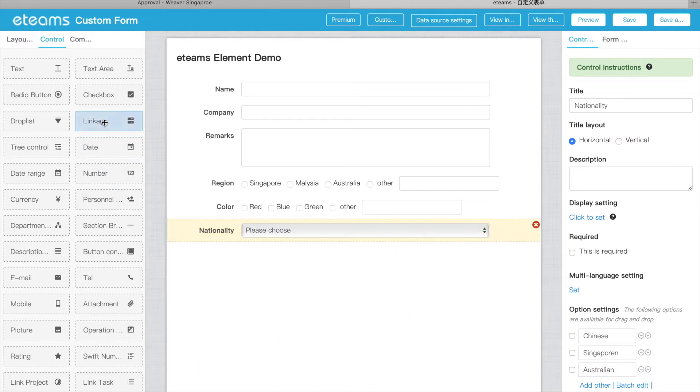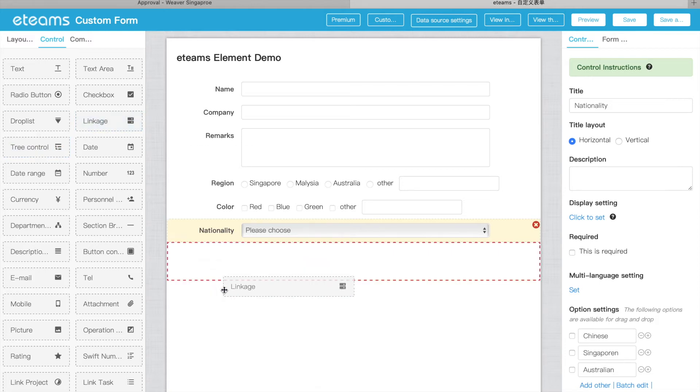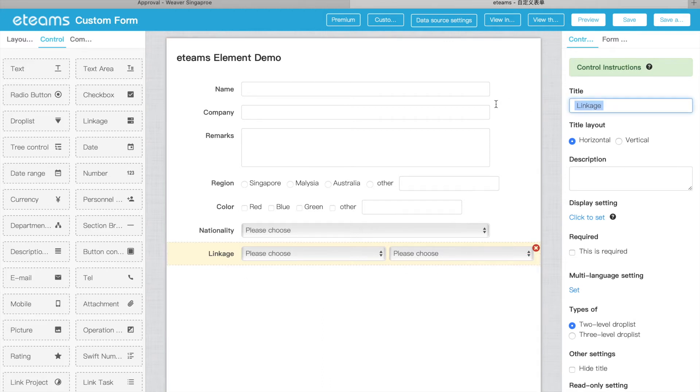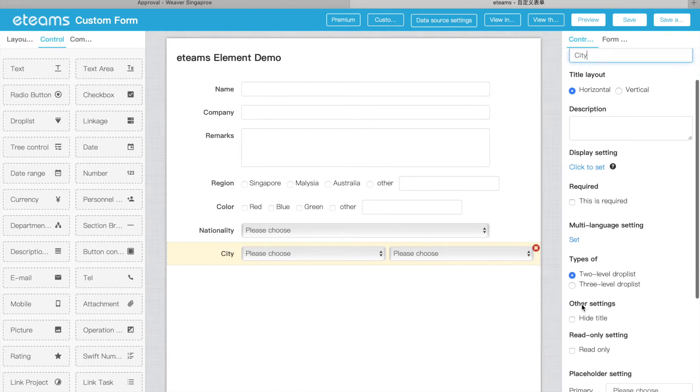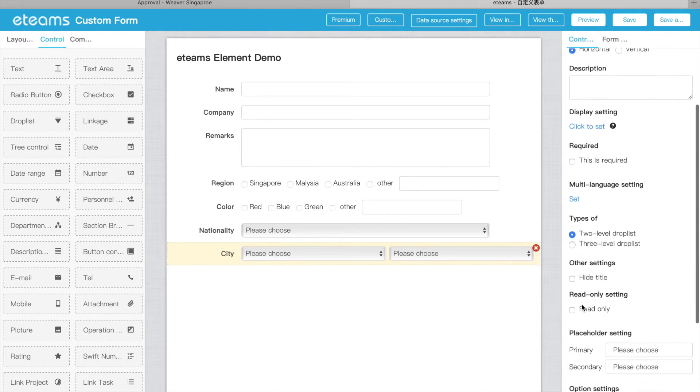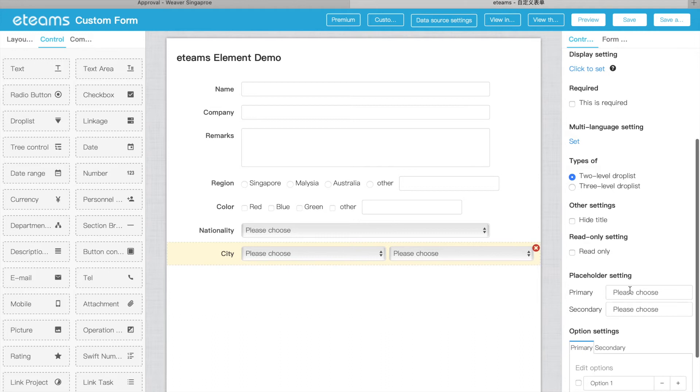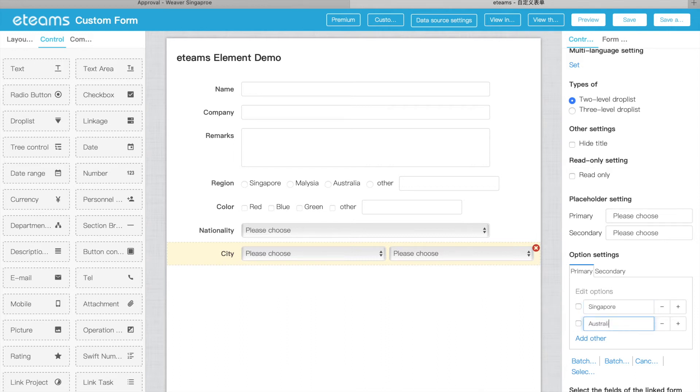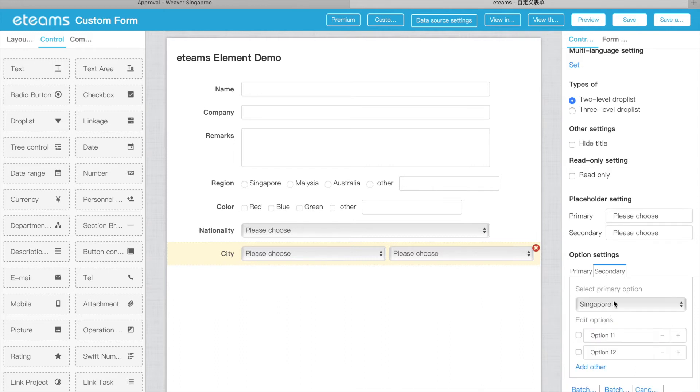After drop-down list, we have linkage. The linkage is that we have multiple drop-down lists, which means that sometimes for city, first we ask them to choose from maybe country, Singapore, Australia, and then we have a secondary. For Singapore, we have only one Singapore city.